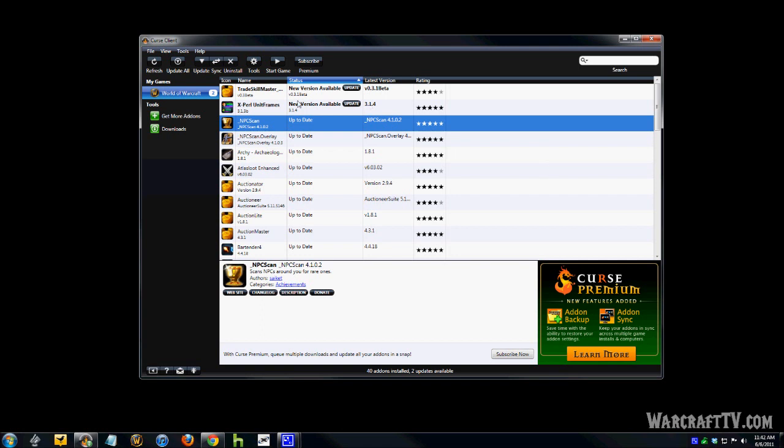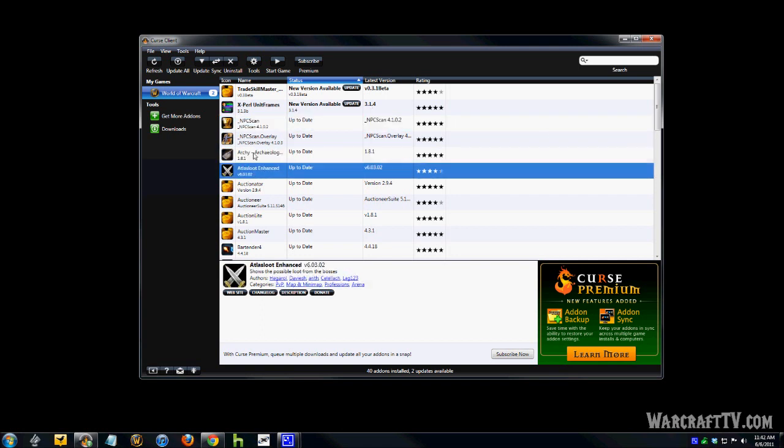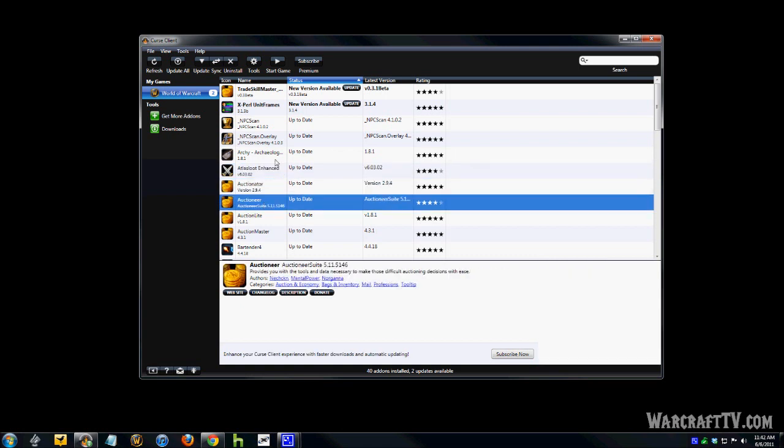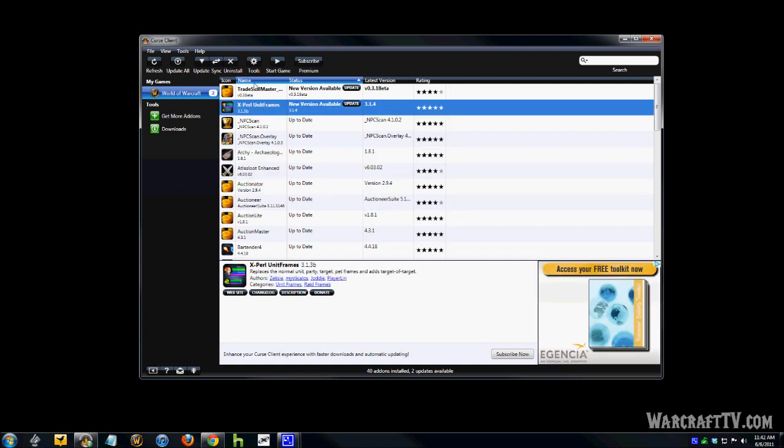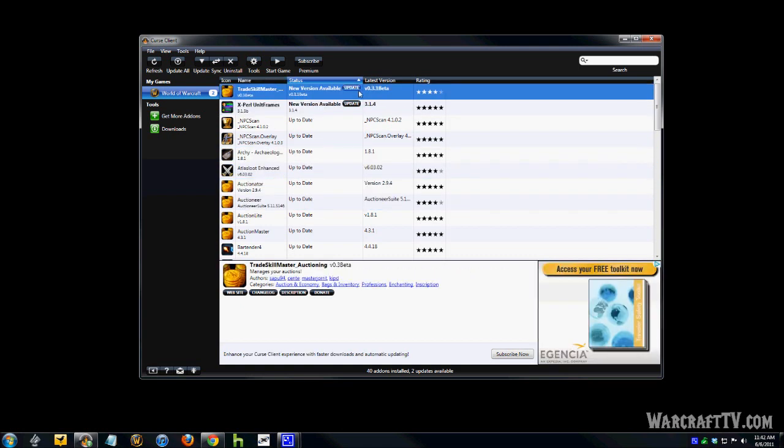Okay, so you can uninstall it and then reinstall it again if you want. It's really simple, really easy to use. So if you want to update, like these ones say update, go ahead and click update. It'll download the new update and install it in the correct place in your World of Warcraft folders so that it'll be up to date next time you play.